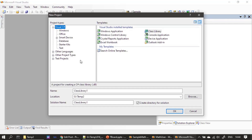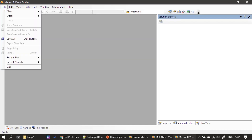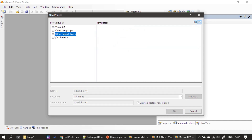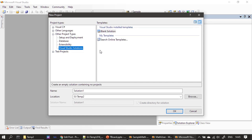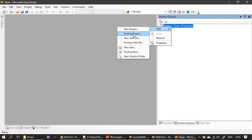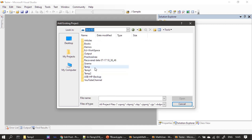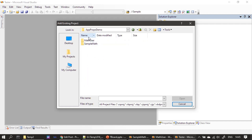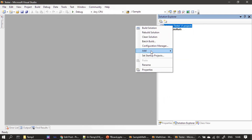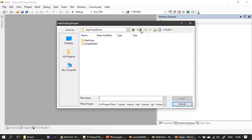Now let's create a new project. I'm choosing File > New Project, then Other Project Types, then Visual Studio Solutions, and choosing Blank Solution named 'Tester.' With the blank solution created, I right-click and choose Add Existing Project — selecting SampleMath (a C# project) and then add existing project MathUser.